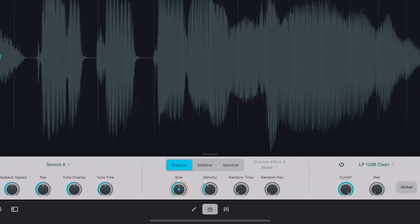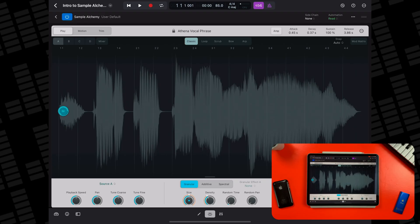Sample Alchemy lets you quickly re-synthesize a bit of audio and turn it into a weird and wonderful playable instrument. It provides a variety of synthesis techniques — such as granular, additive, and spectral — which can be combined to create a wide range of sounds. The five flexible play modes offer different ways to play back a sample and interact with it.